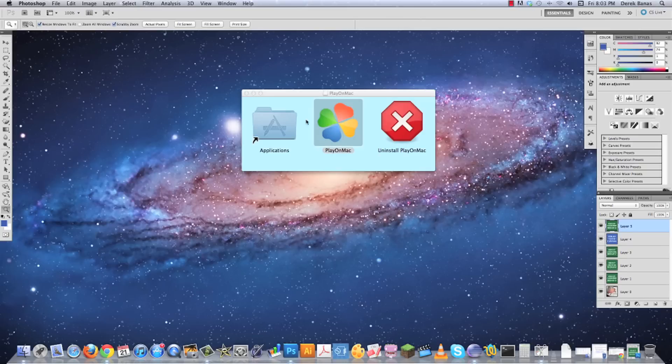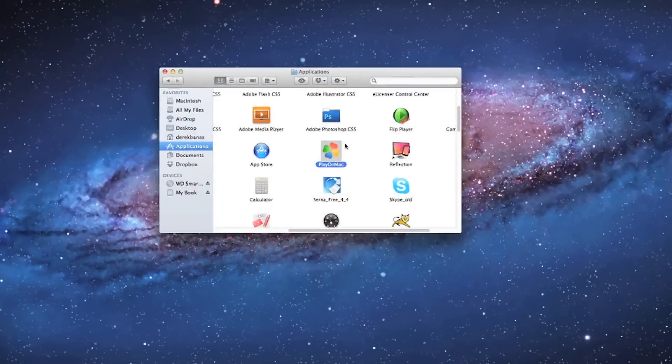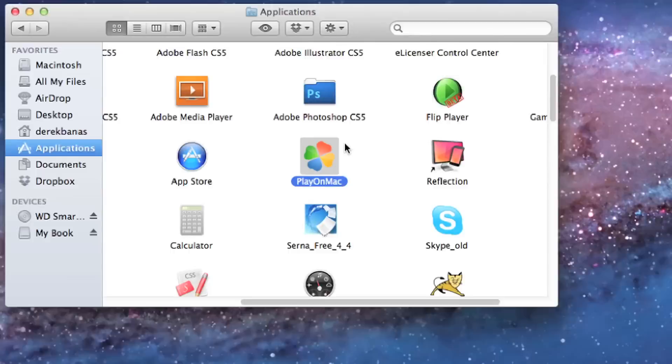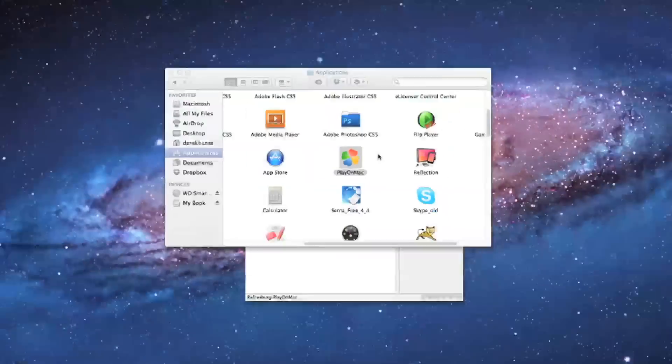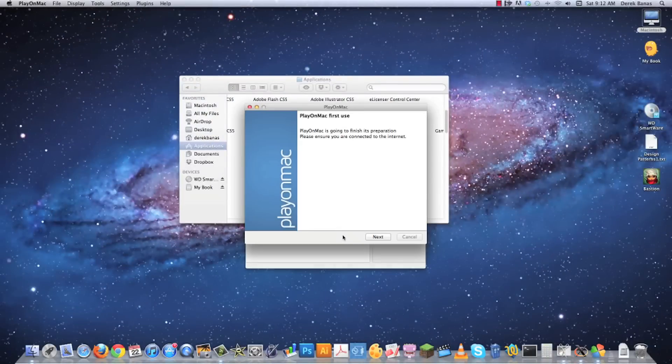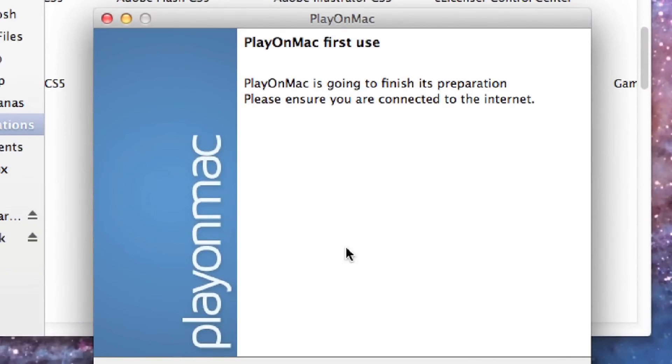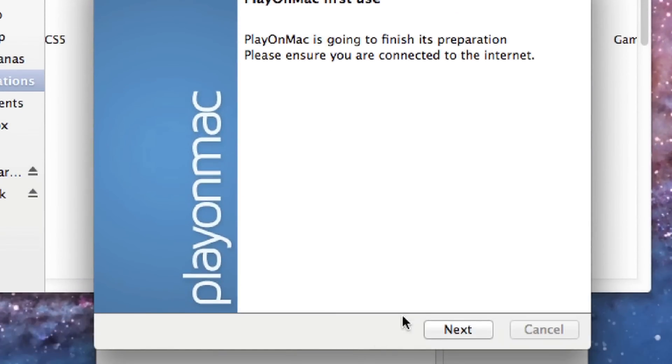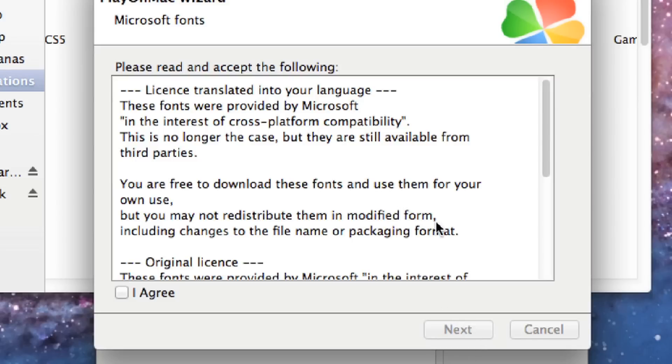Now that you have everything installed, we're just going to click on PlayOnMac but you're still not totally installed. PlayOnMac is going to open and say that you need to click next a whole bunch of times again. So just hit next, and it's going to install some fonts.